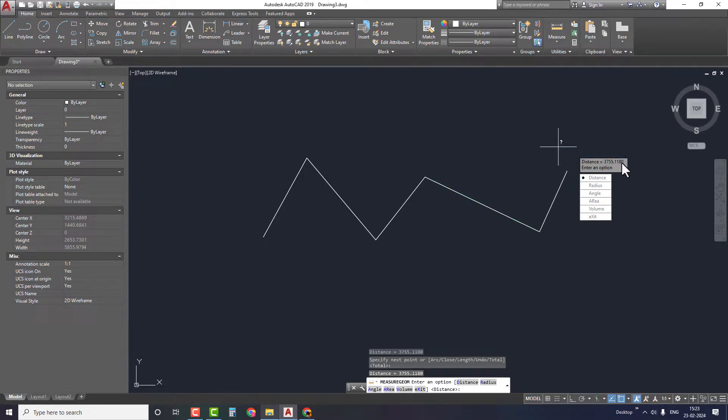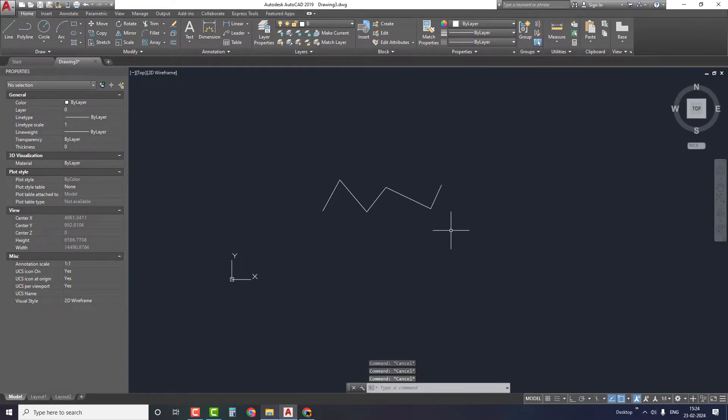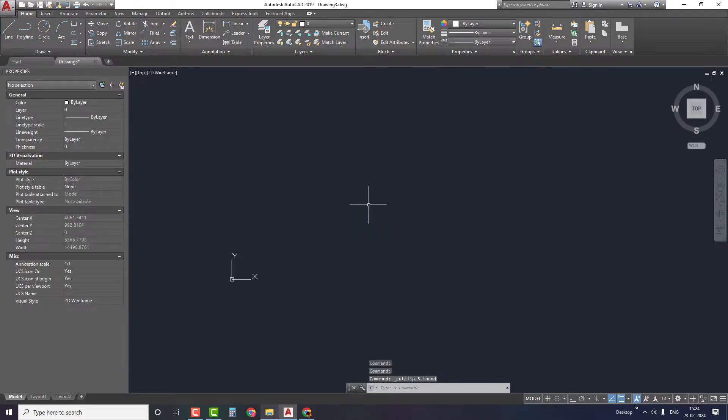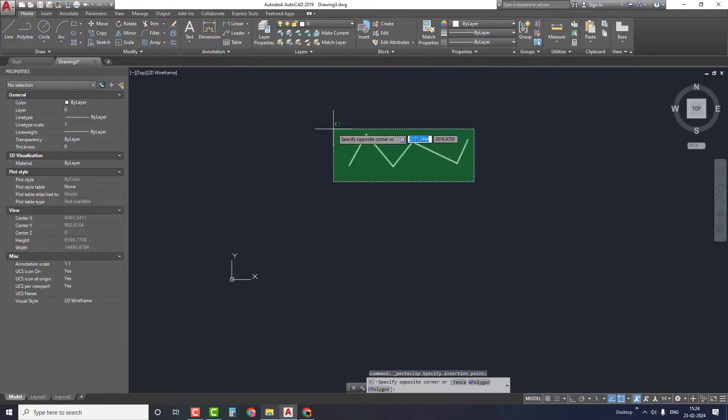As you can see, the distance measured using both tools is similar. So this is the advantage of using LISP files where we can measure the length of a large number of lines in a single click.